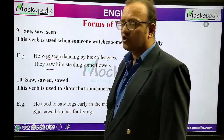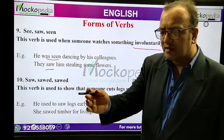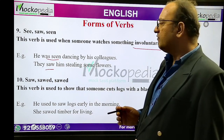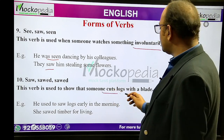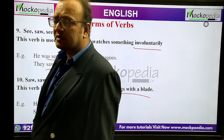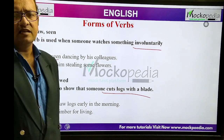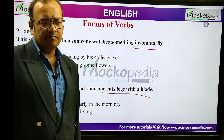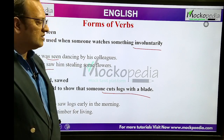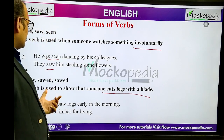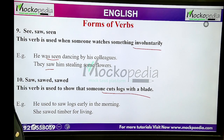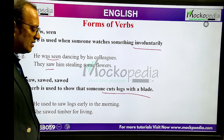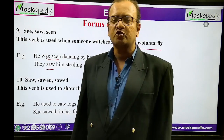Now, saw, sawed, sawed. Saw means to cut something — to cut a timber or log with a blade. This verb is used to show that someone cuts logs with a blade, like lumberjacks or woodcutters do. Example: 'He used to saw logs early in the morning.' 'She sawed timber for living.' This is the verb saw, sawed, sawed.